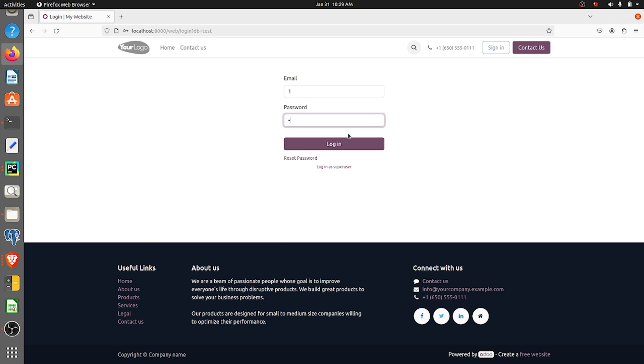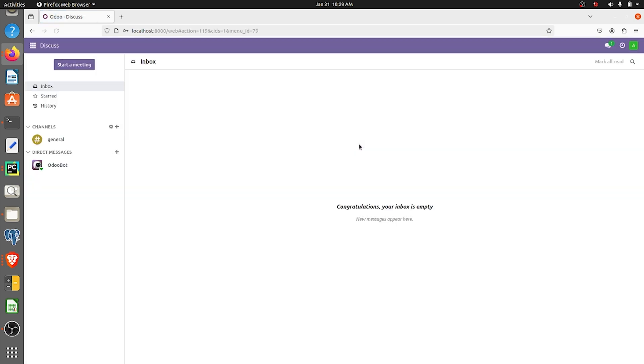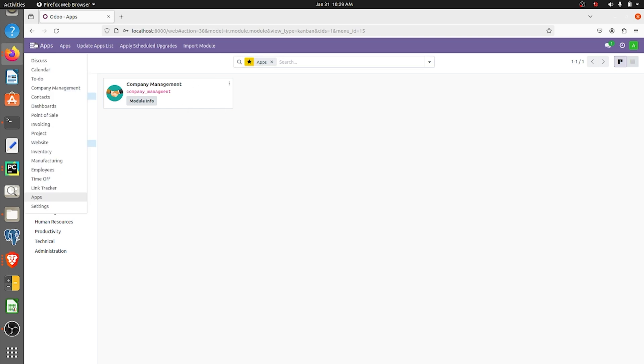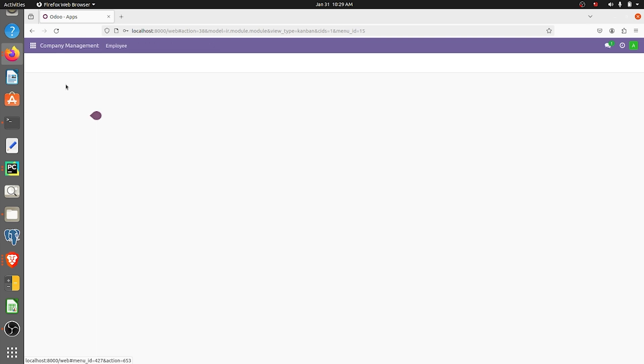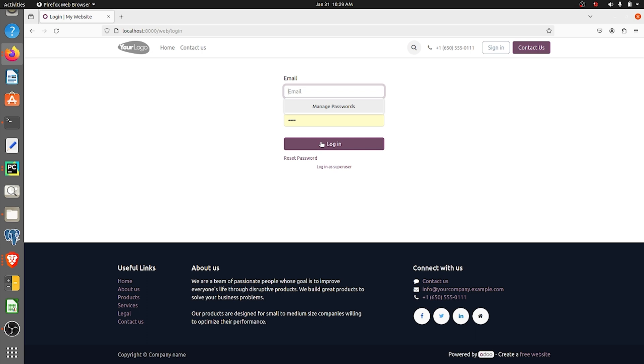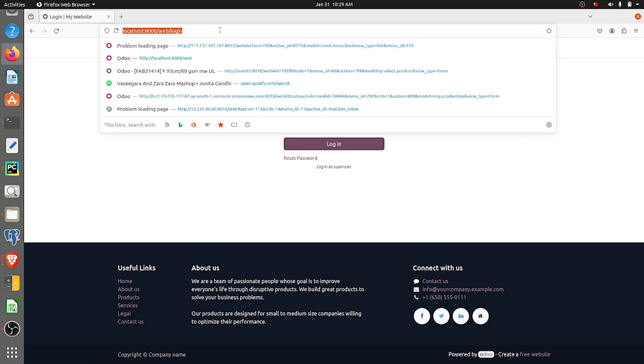I'll click on login. You can see that the company management module is installed here and there's a record here. Let me just log out and now again go to the database manager by giving the URL.